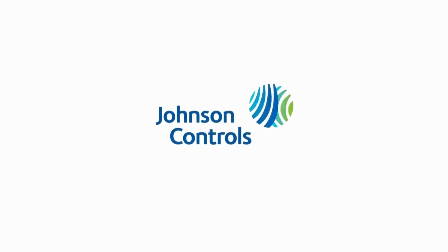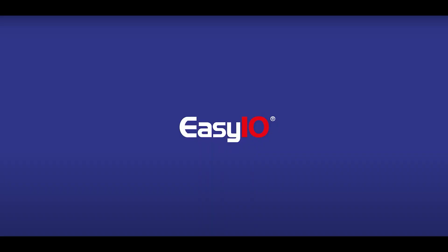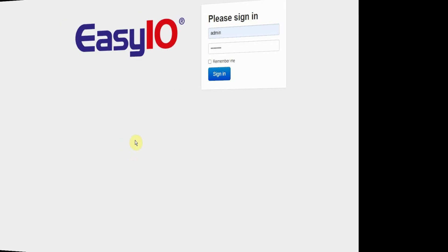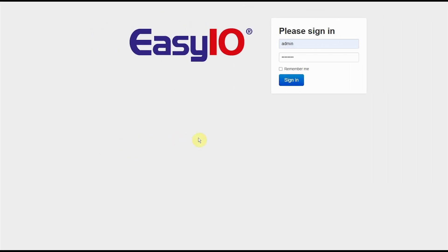Johnson Controls Technology and Building Management Systems. Welcome to this Easy IO how-to video.